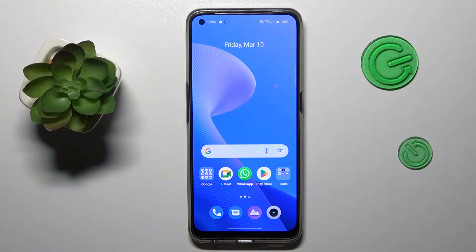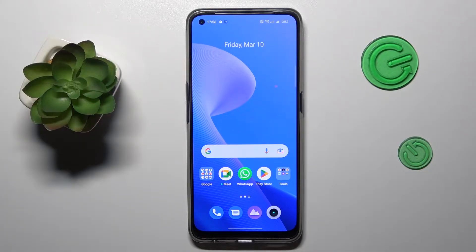Hello everyone, we are glad to welcome you on the Hard Reset Info YouTube channel. Today I would like to demonstrate how you can set an alarm on a Realme phone.